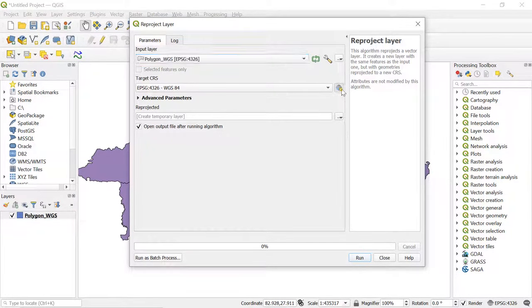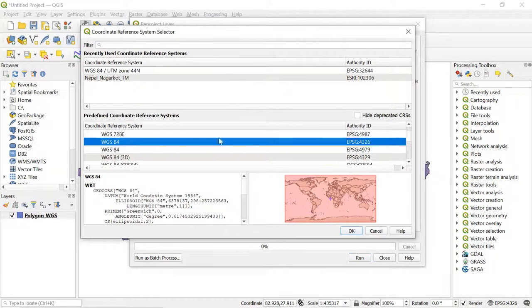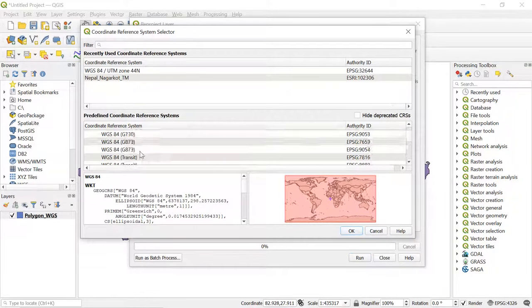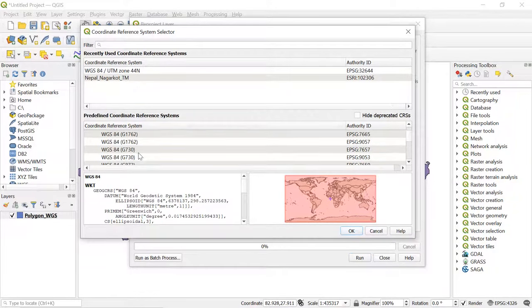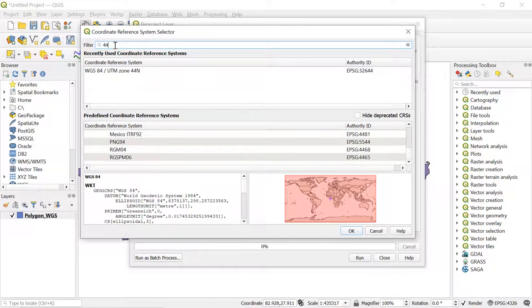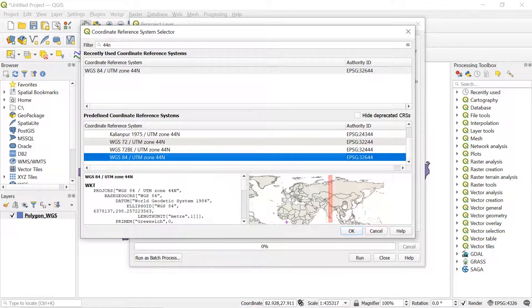We can find it manually or we can filter from here. As my projected coordinate system is UTM Zone 44 North, I will be typing 44 North here. So now I can see my preferred projected coordinate system over here.